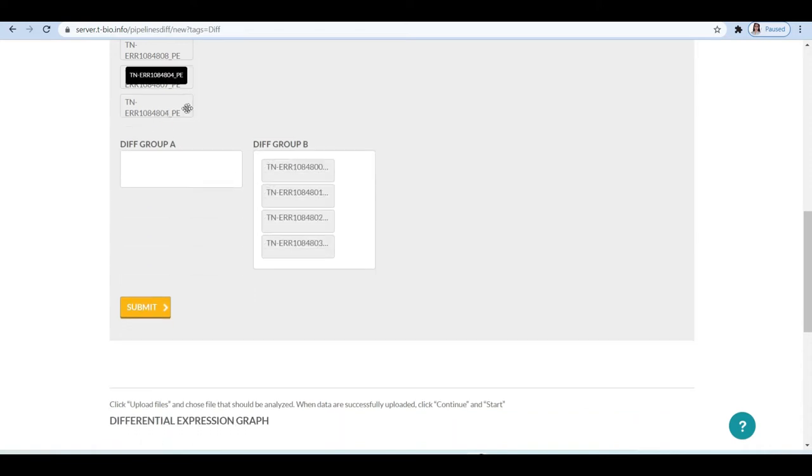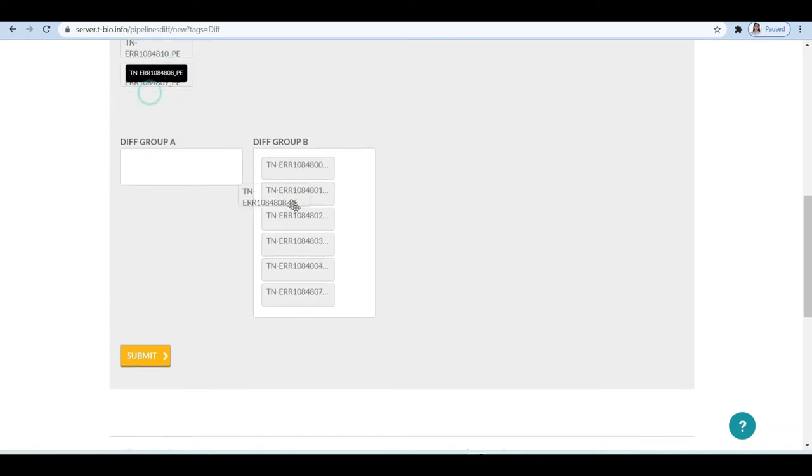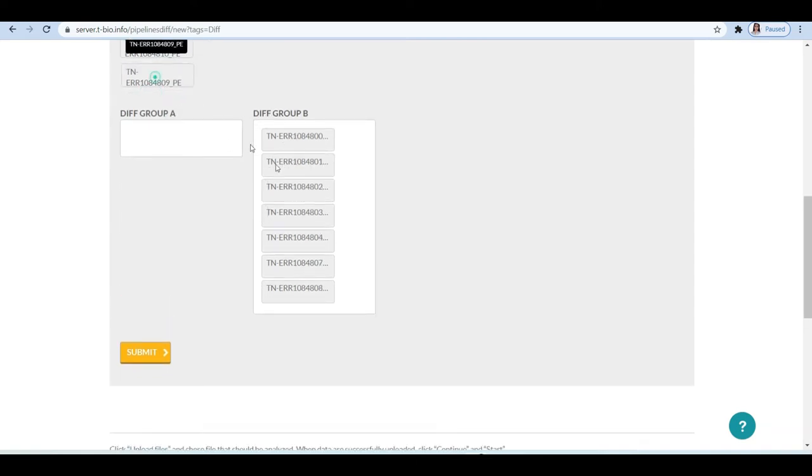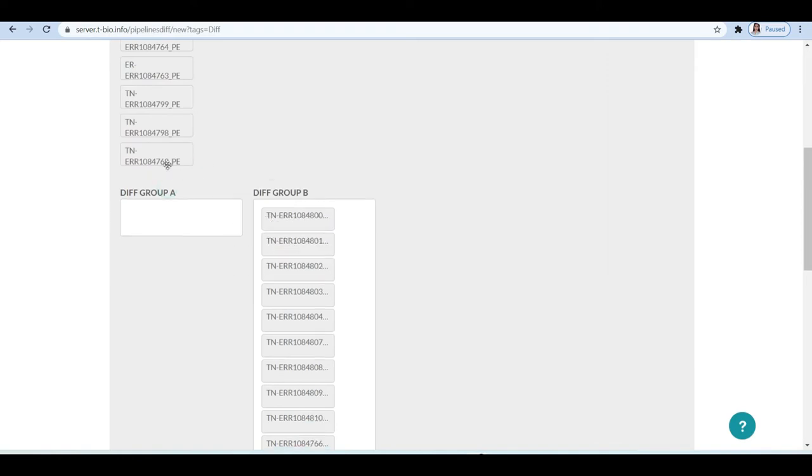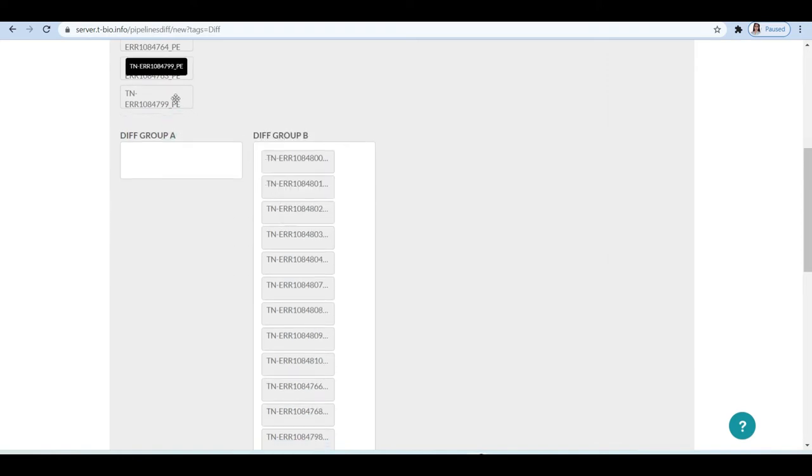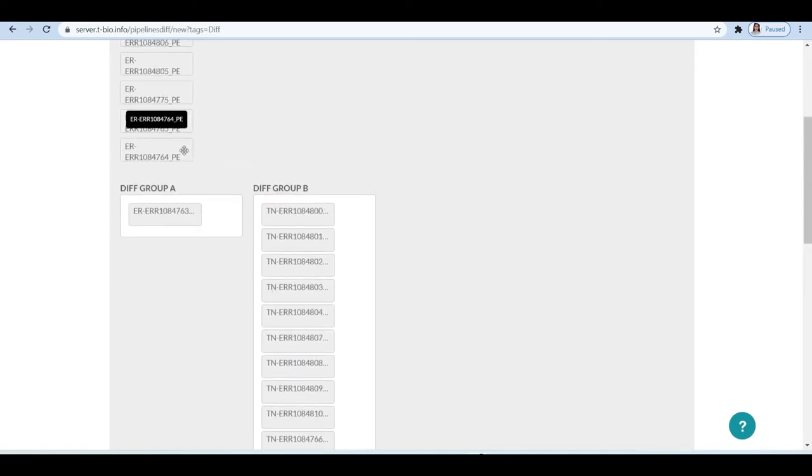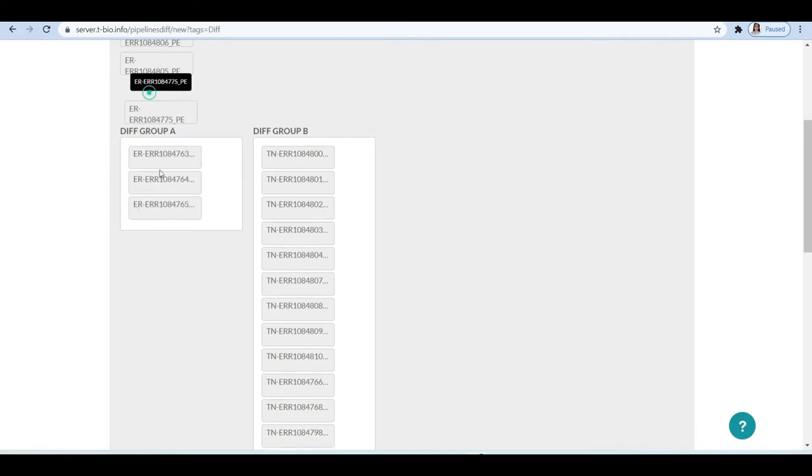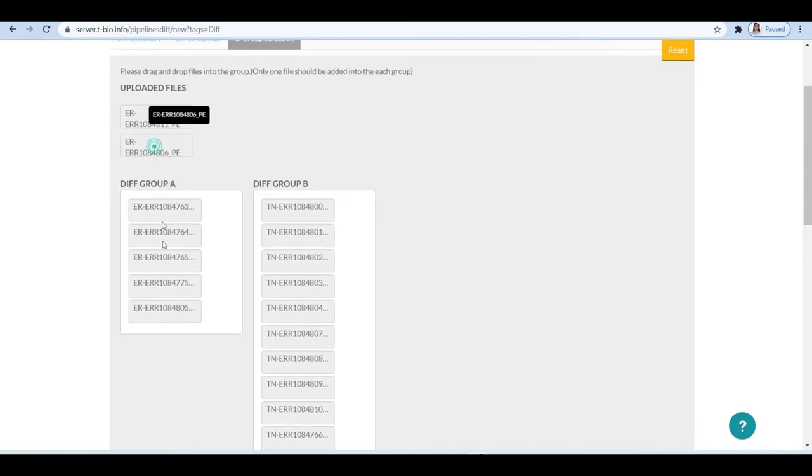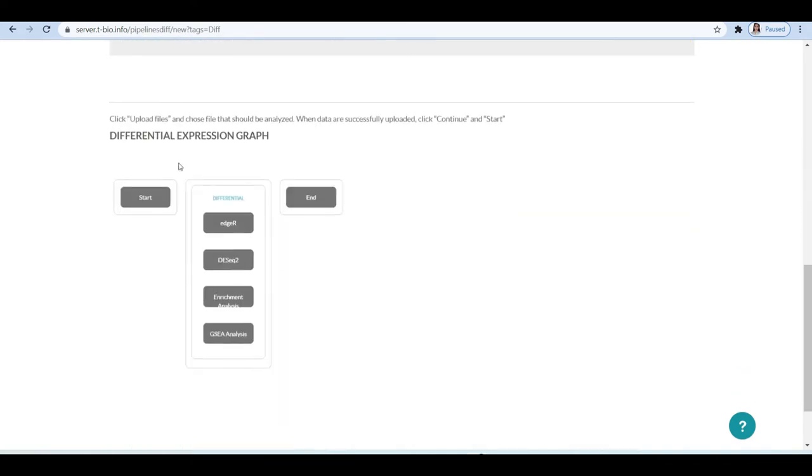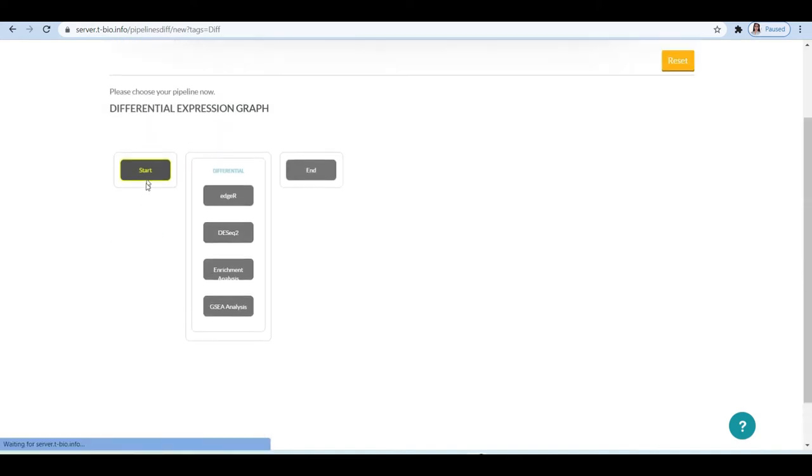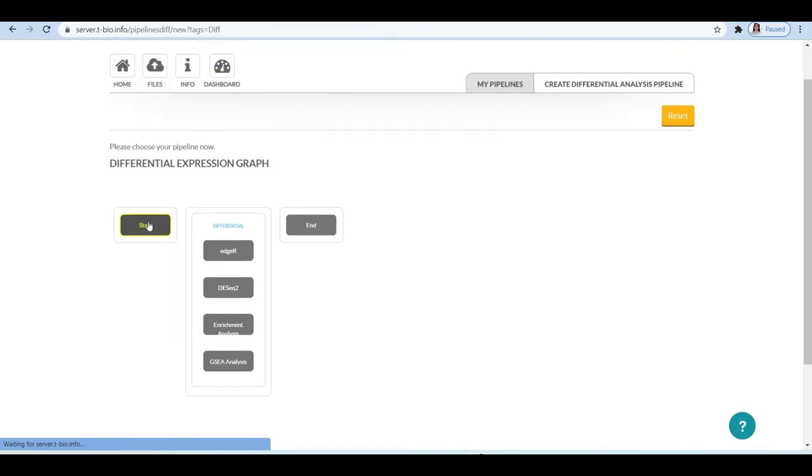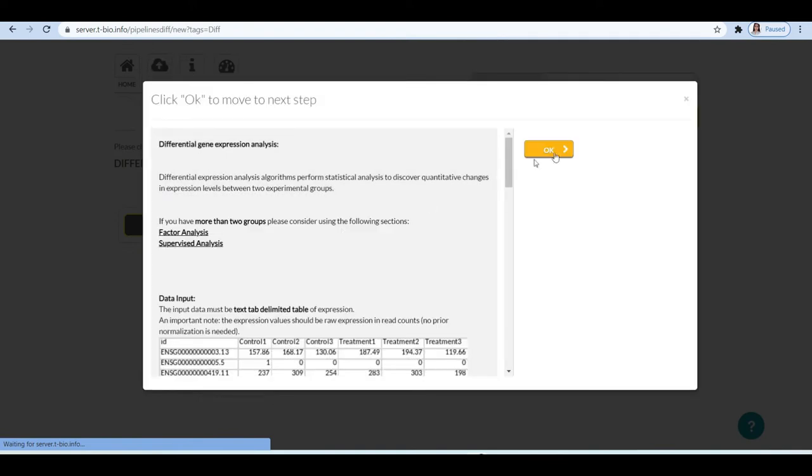After data upload, make sure to drag the samples into groups. It is important to remember what was your group B, since when you interpret your results, it would be with respect to group B samples. For instance, whether genes are upregulated or downregulated in group B. Thus, it is recommended that you should drag control samples in group A and test condition under study samples in group B. Let's take forward all the ER-positive samples in group A and triple negative in group B. Now, click on the start button to build the pipeline.